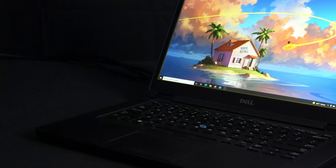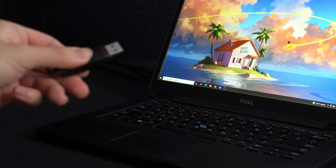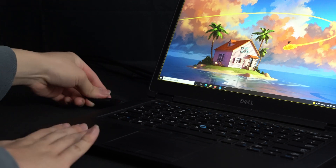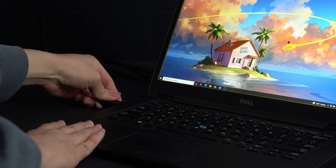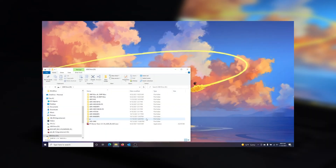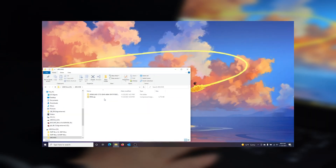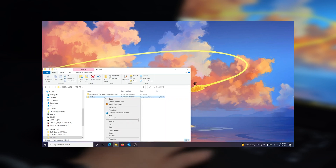To view the footage that you have backed up, insert the USB thumb drive into a PC and use the included RPAS player to play the saved footage. Keep in mind that you must extract the RPAS SIP folder to be able to use the RPAS player.